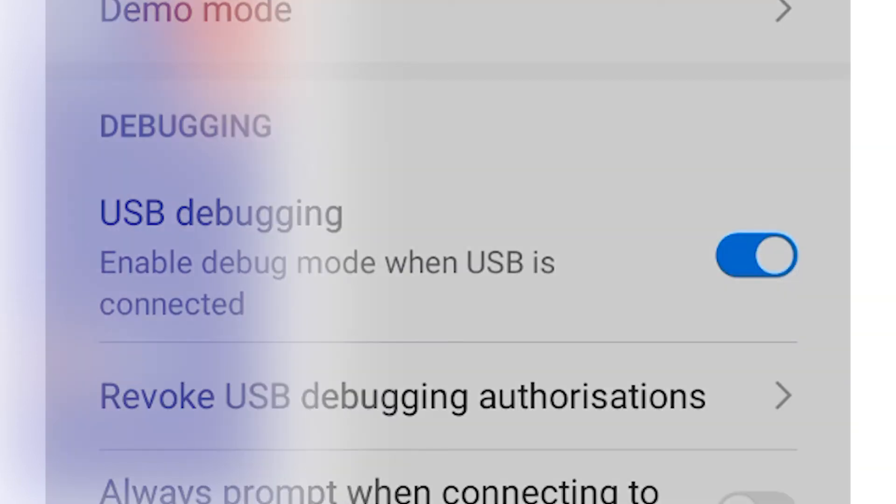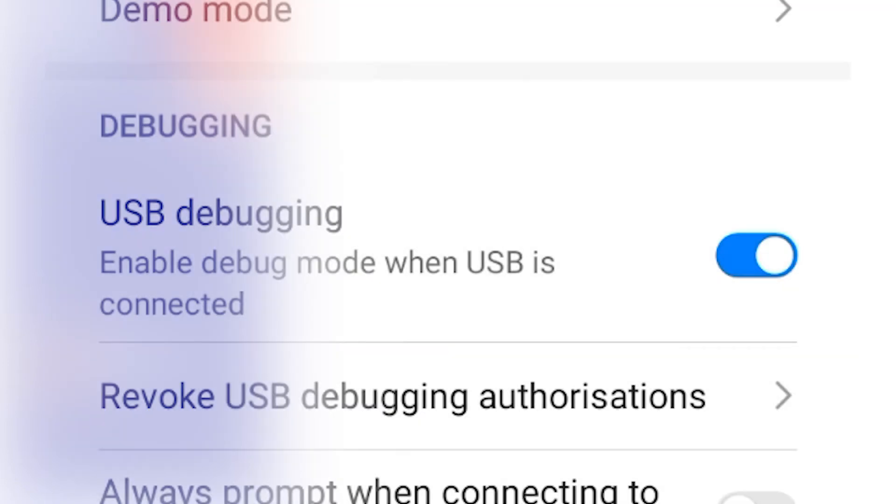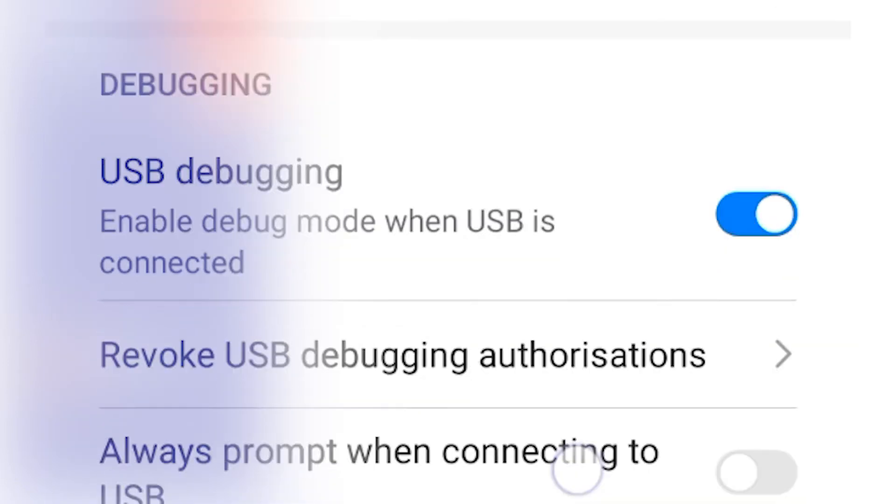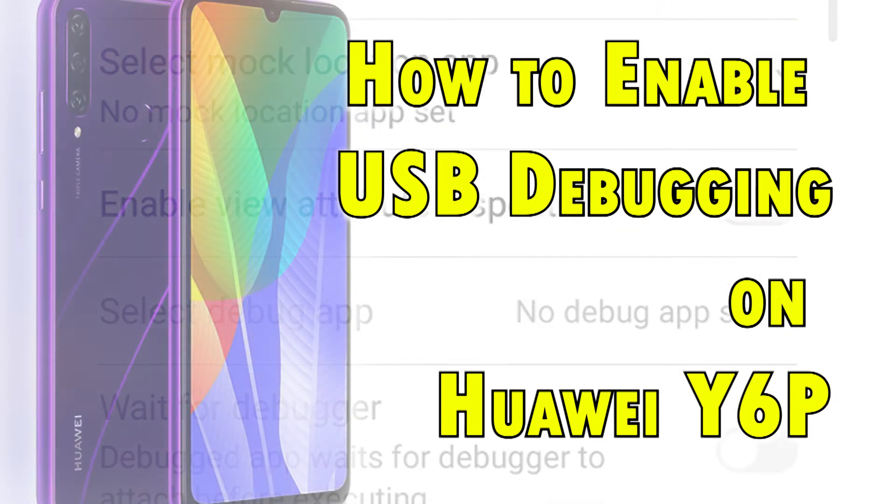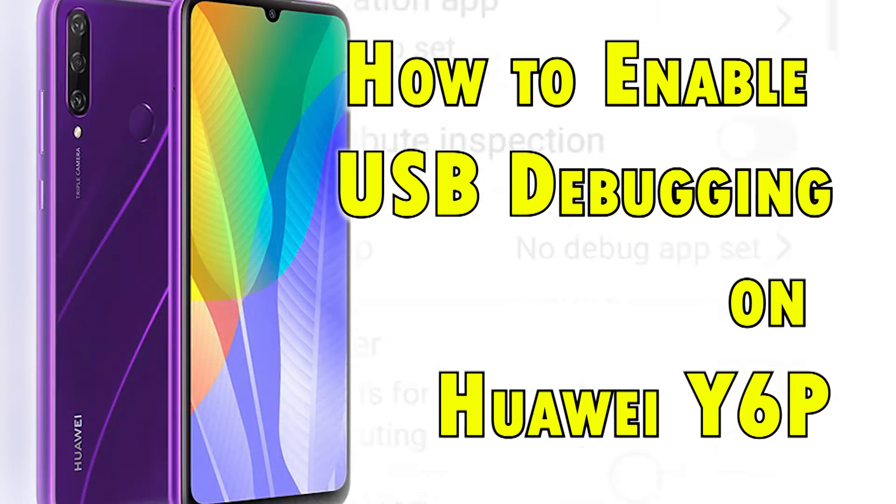Again, you will need to unlock the Developer Options on your phone beforehand. Once you've got everything set, you proceed with these steps.